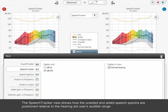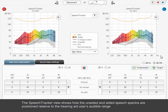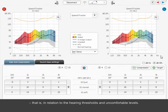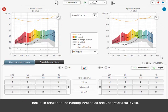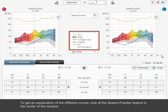The Speech Tracker view shows how the unaided and aided speech spectra are positioned relative to the hearing aid user's audible range — that is, in relation to the hearing thresholds and uncomfortable levels. To get an explanation of the different curves, look at the Speech Tracker legend in the centre of the window.